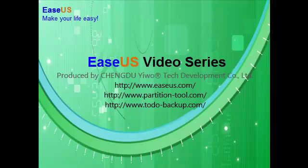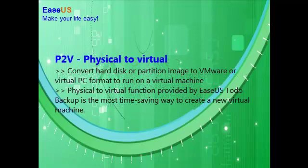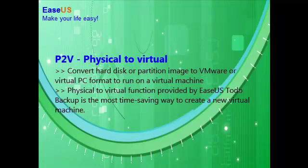Welcome to EaseUS Video. This video is about the P2V feature of EaseUS Todo Backup. Physical to virtual can help you migrate physical operating system to virtual machine when creating a new virtual machine. It's also a fast way to transfer data from physical machine to virtual machine.